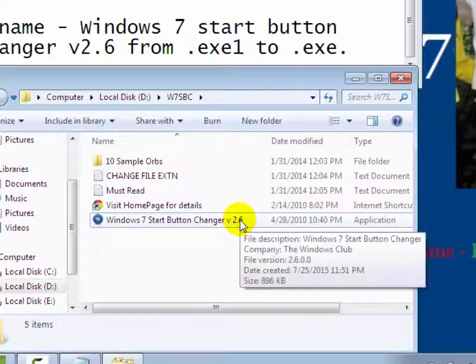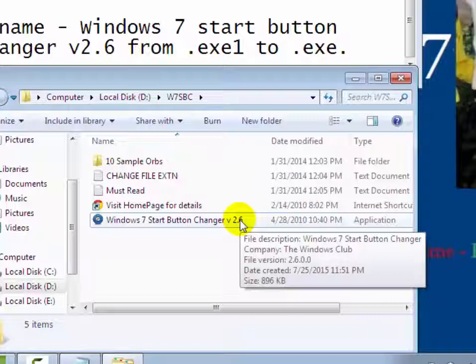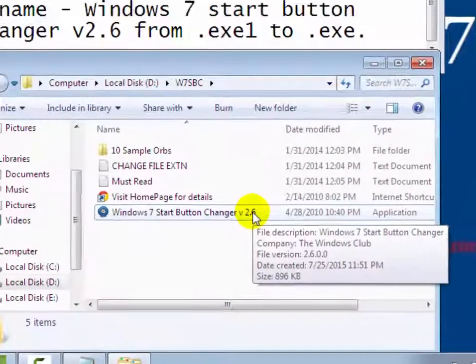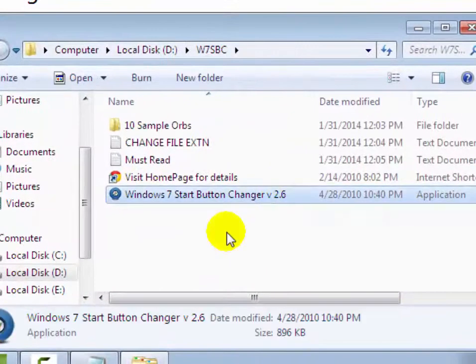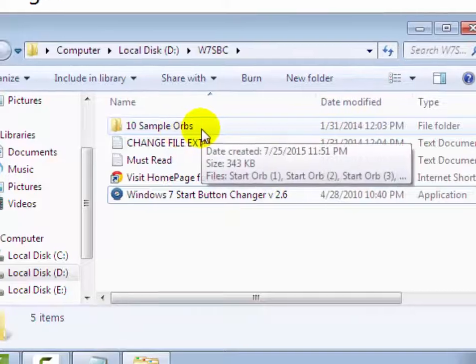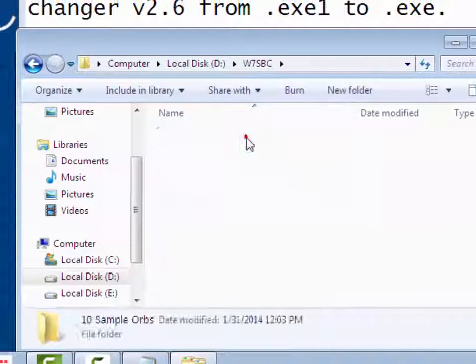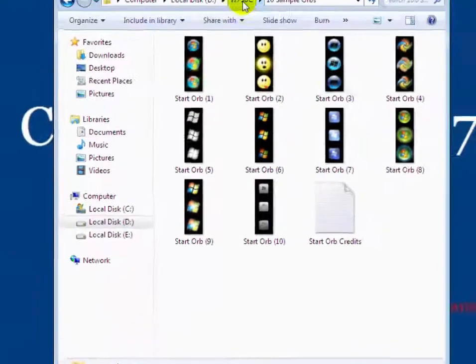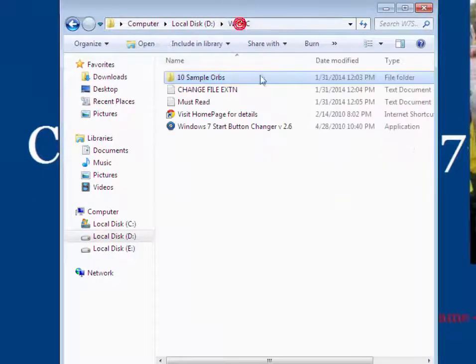Now you will see start button changer version 2.6 has been renamed. Now you will see here 10 sample orb, you can change within this.